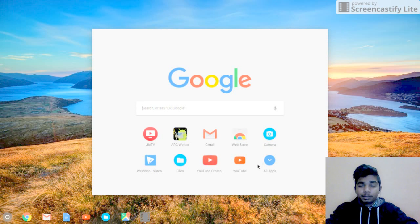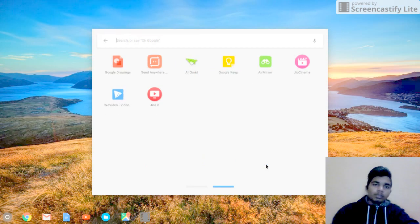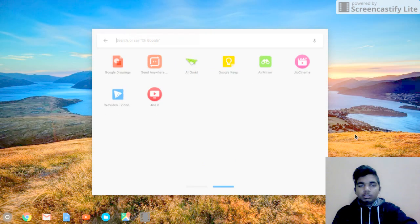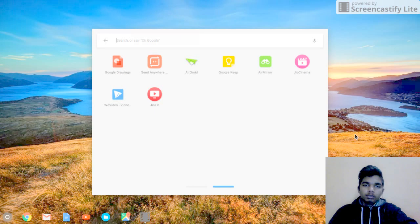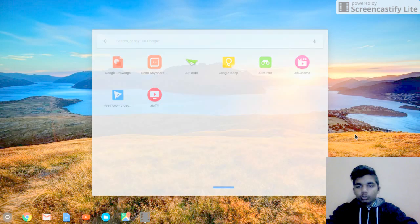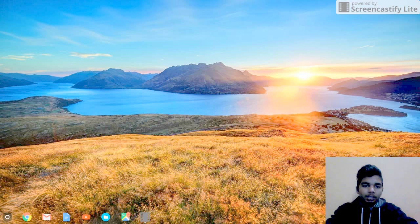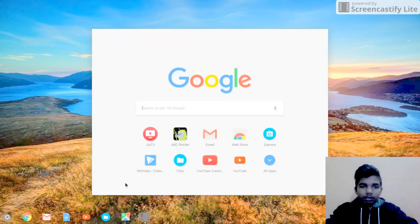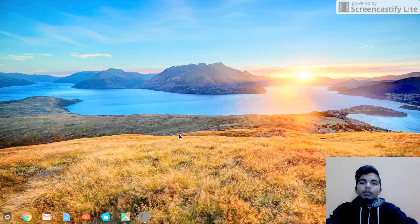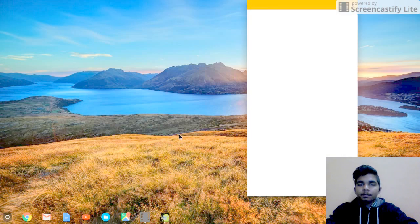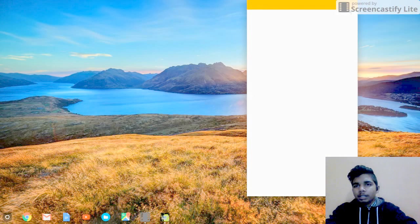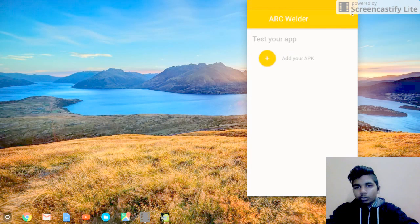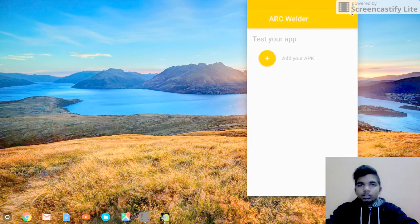So here's the proof of Geo TV on Chromebook. You can install other applications as well using this ARC Welder, which is Android runtime for Chrome, which compiles the Android applications for Chromebook use and transfers them into developer mode applications.